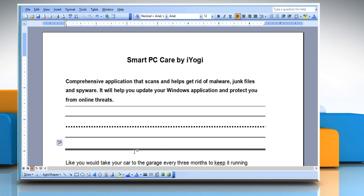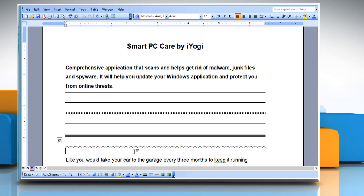To create a wavy line, type three tildes and then press the Enter key. See? That wasn't hard at all. For more details, click on the eye icon on the top right of the video.